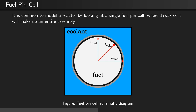The fuel pin cells are defined as a repeated geometry where there is a fuel pin at the center. This in turn is surrounded by a void or gap region, which in turn is surrounded by the fuel cladding, and outside of that is the coolant region.